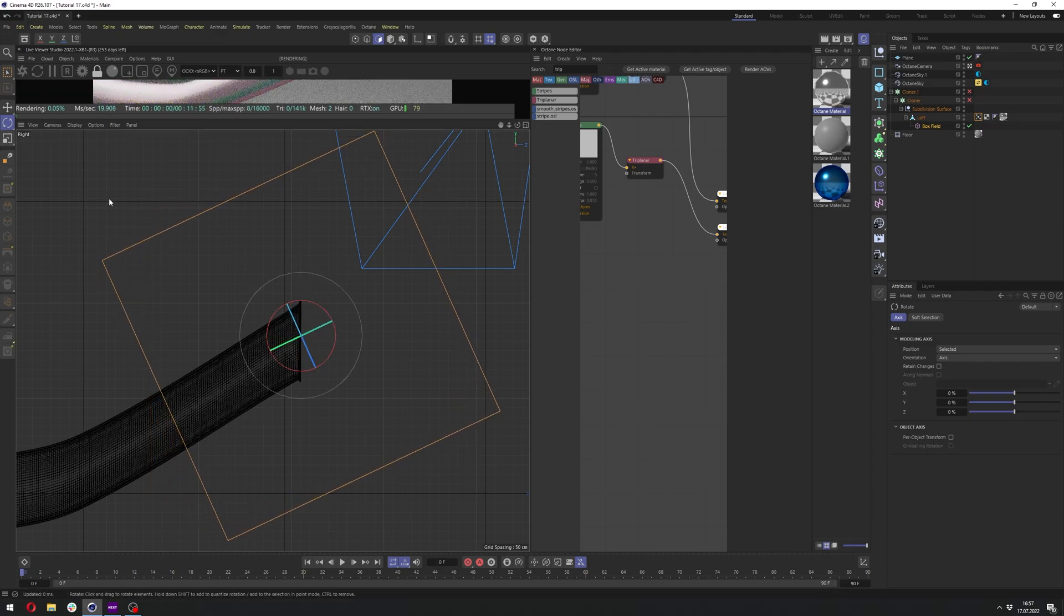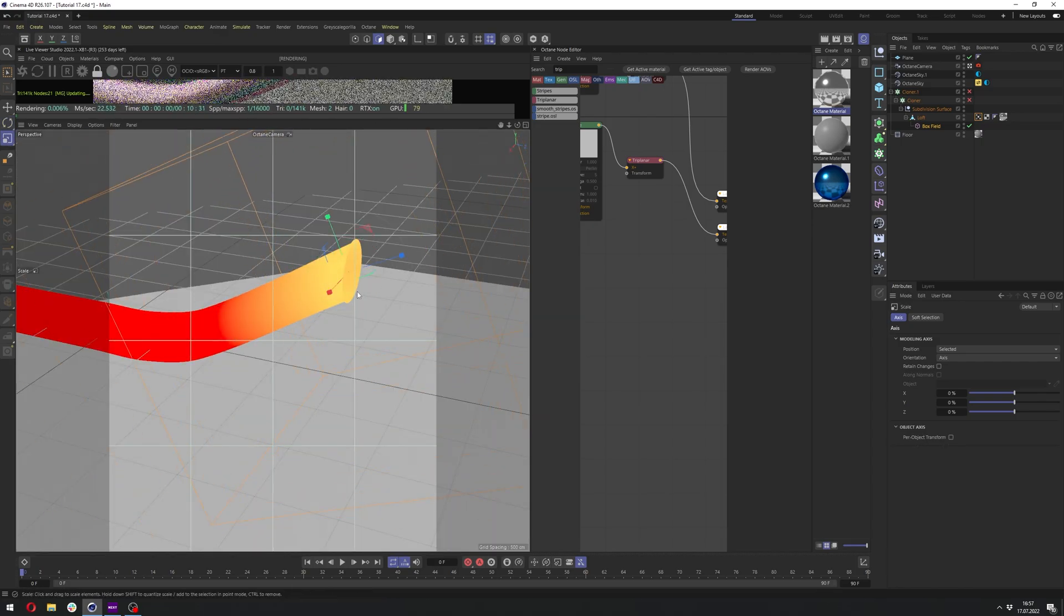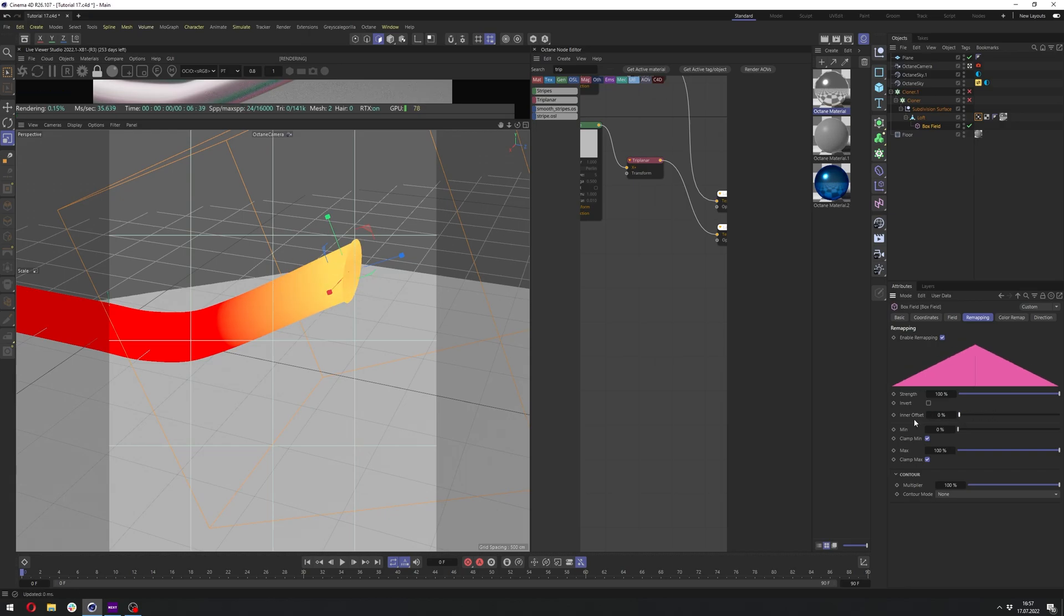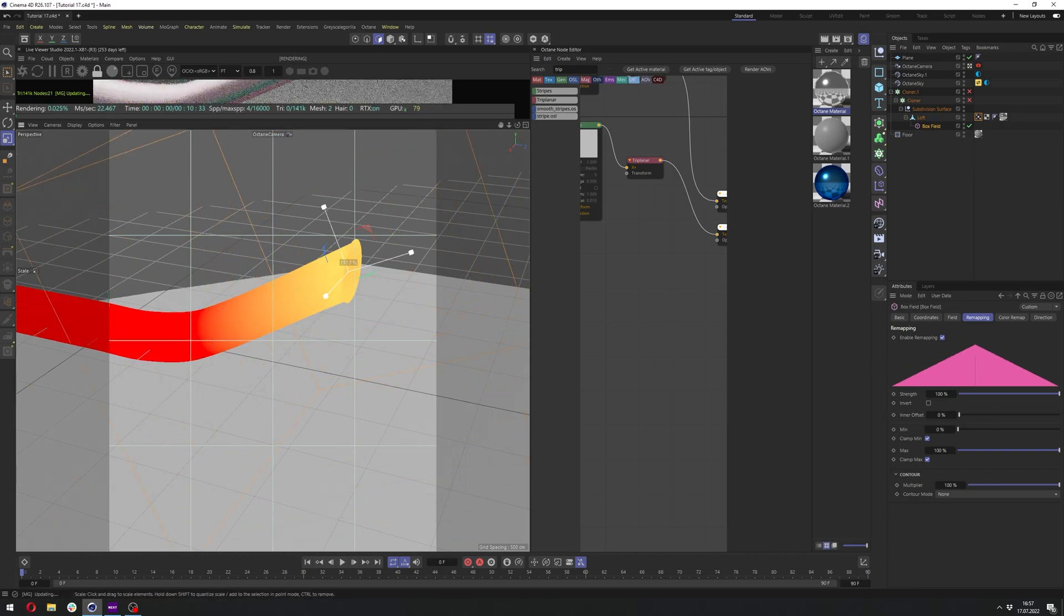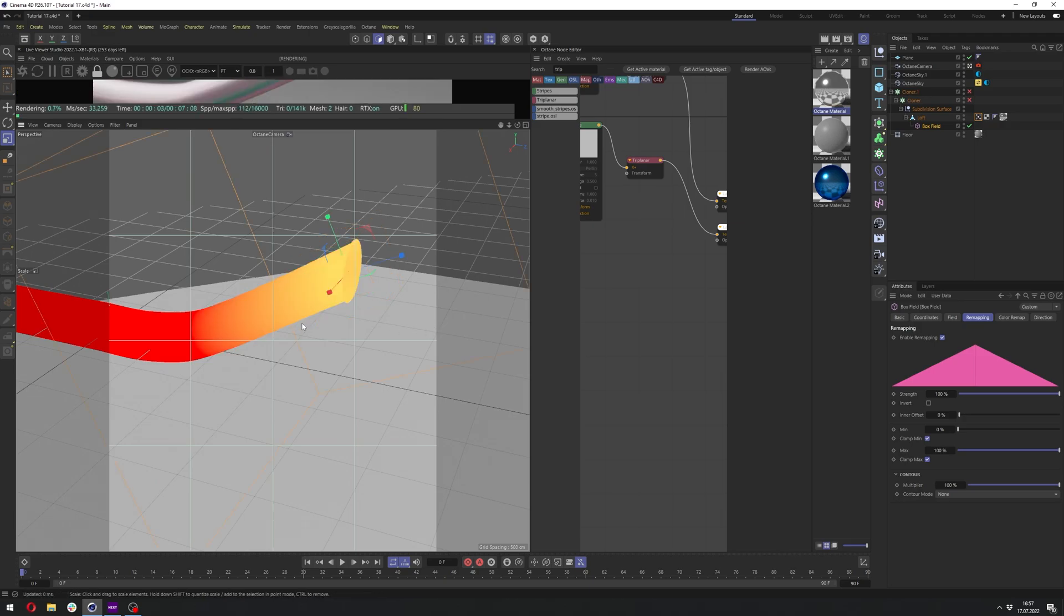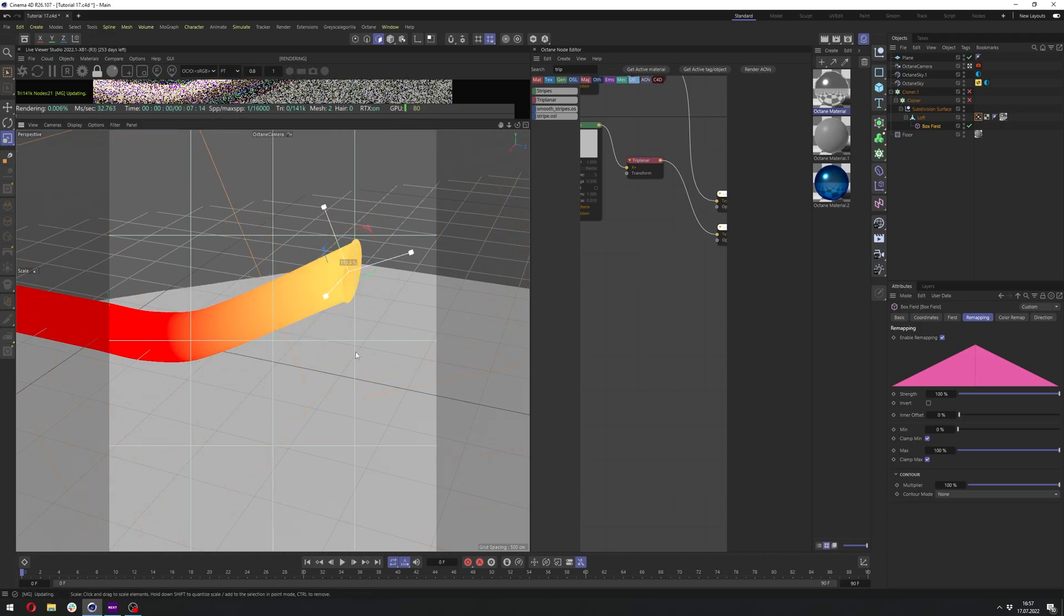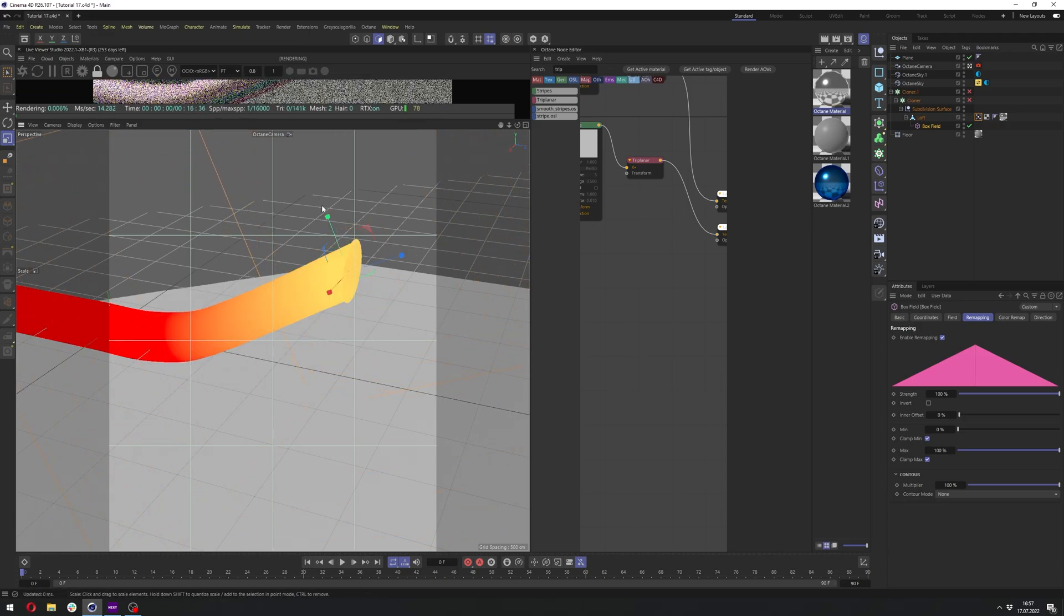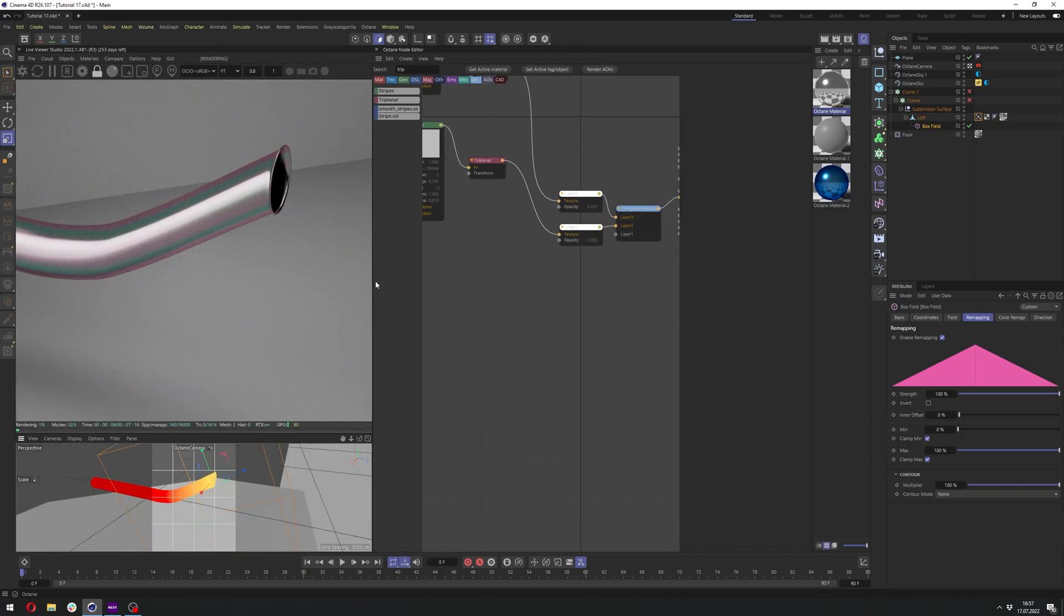And let's position it just at the beginning of this exhaust and maybe rotate it like so. We can still also change the scale now. Since we have zero percent in the inner offset, we can just scale it up and the falloff will be still nice through all this process. So let's say we need something like this.